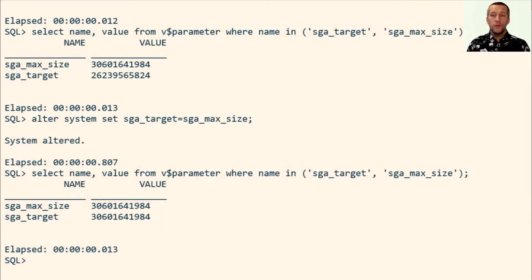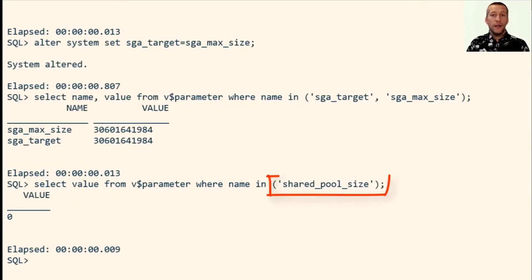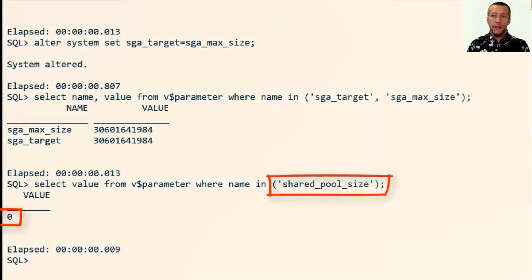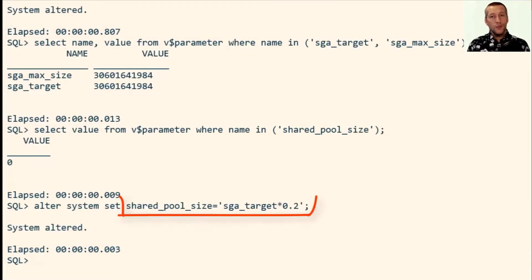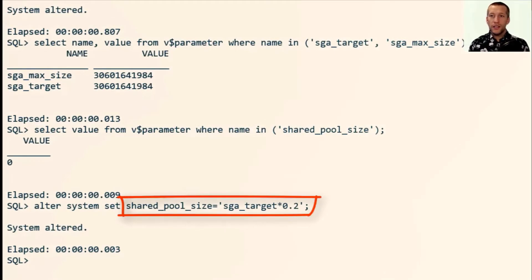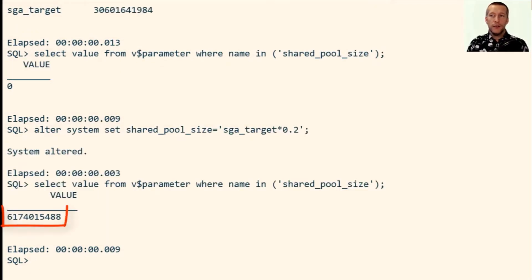Also, I haven't defined a minimum size for my shared pool. It's zero, undefined. So I set it to 20% of my SGA target. And now it's set to 6 gigabytes.